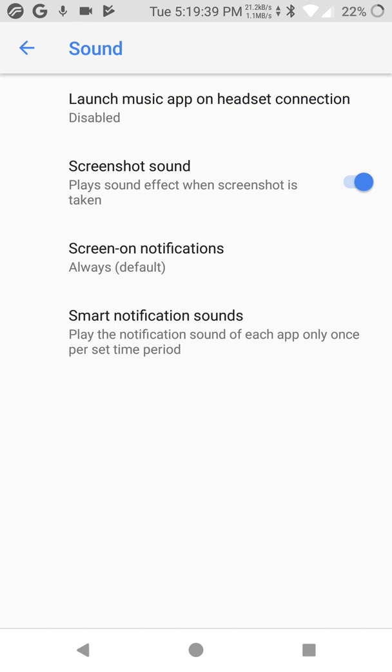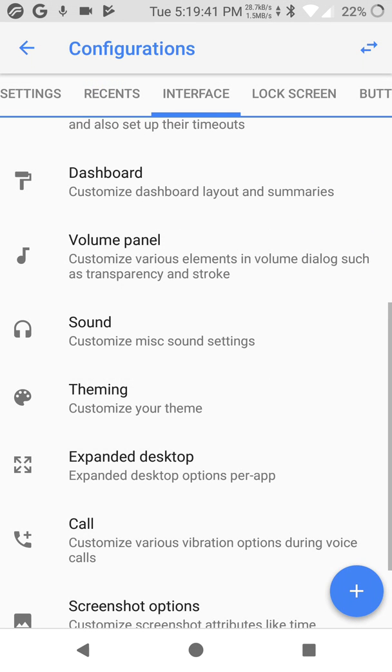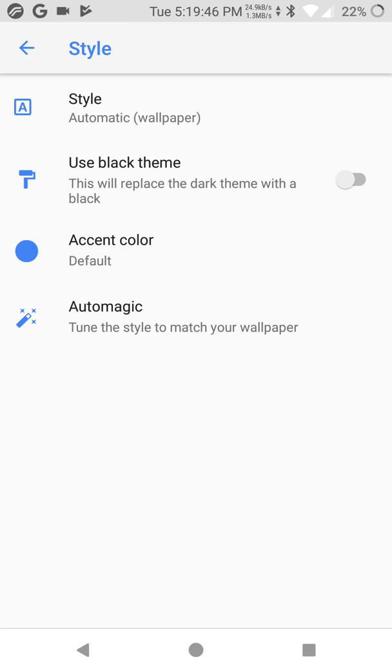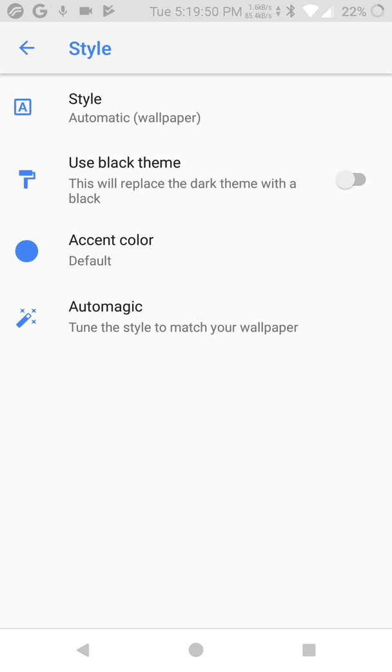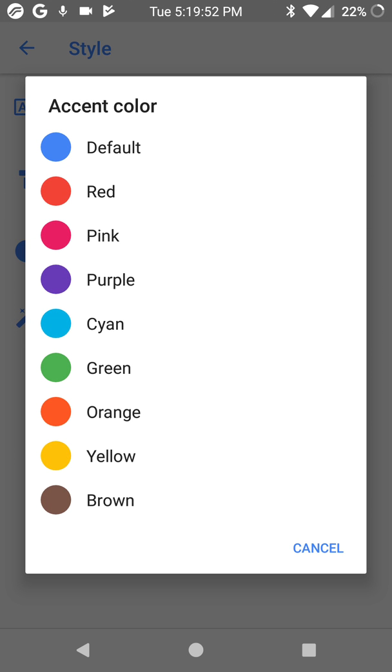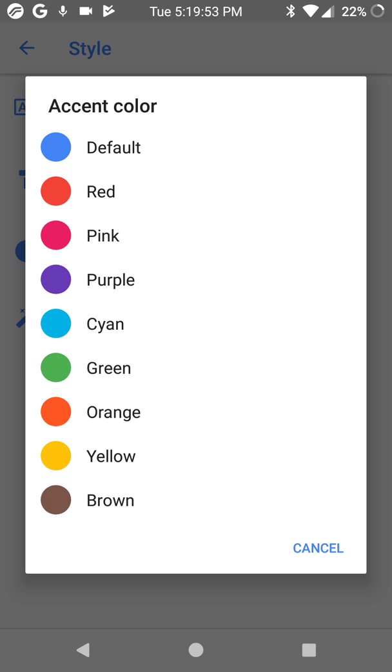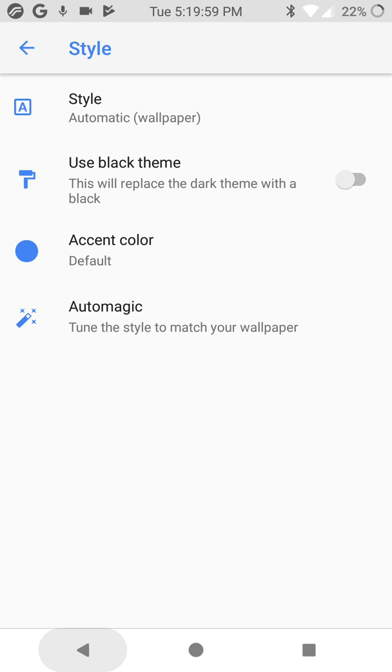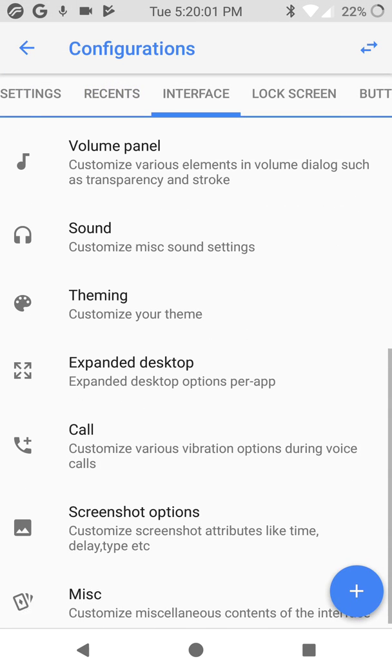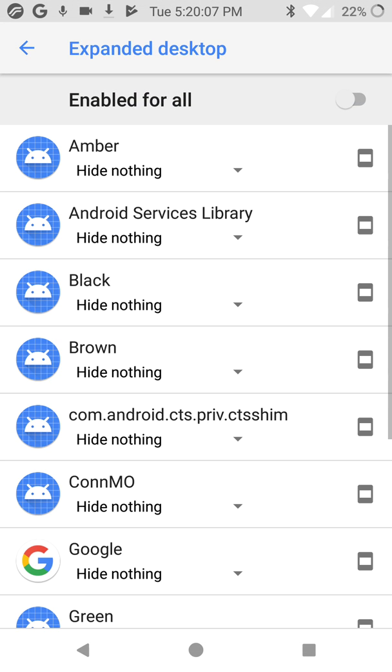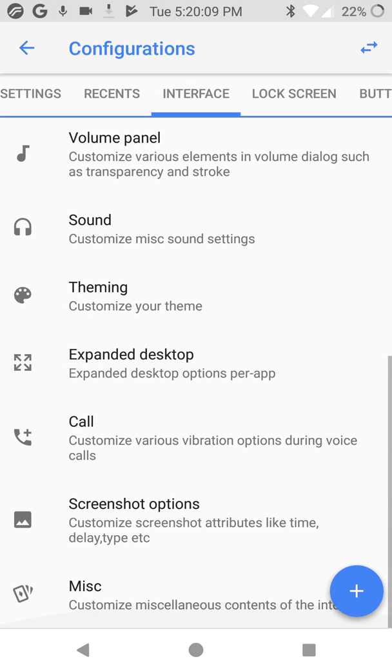Choose your theme. Here are the colors if you like. Automatic, choose your wallpaper, interesting. Expanded desktop, you can expand your desktop if you want.